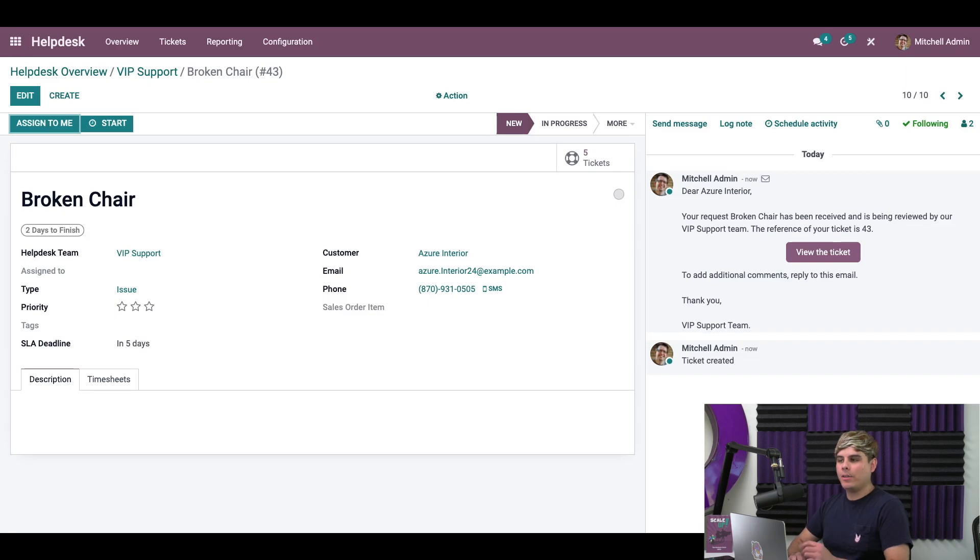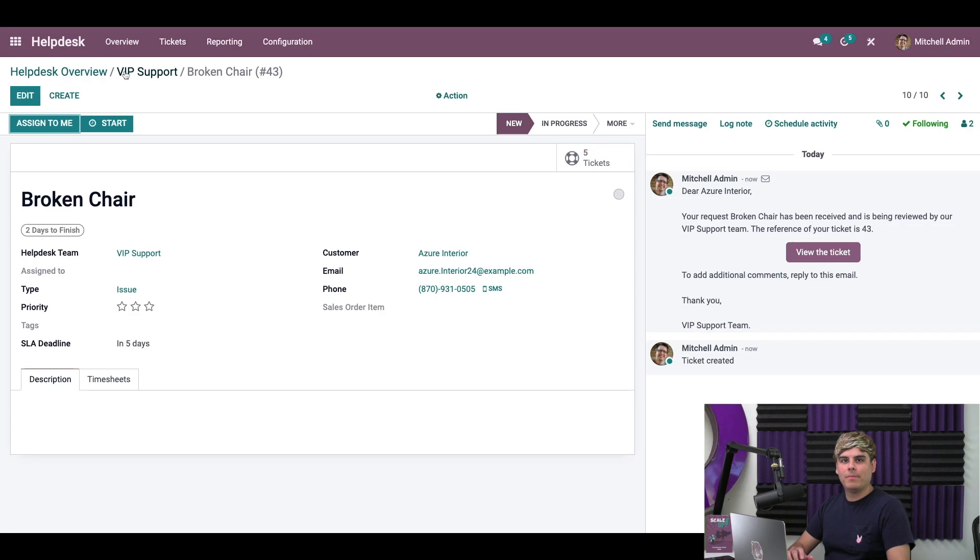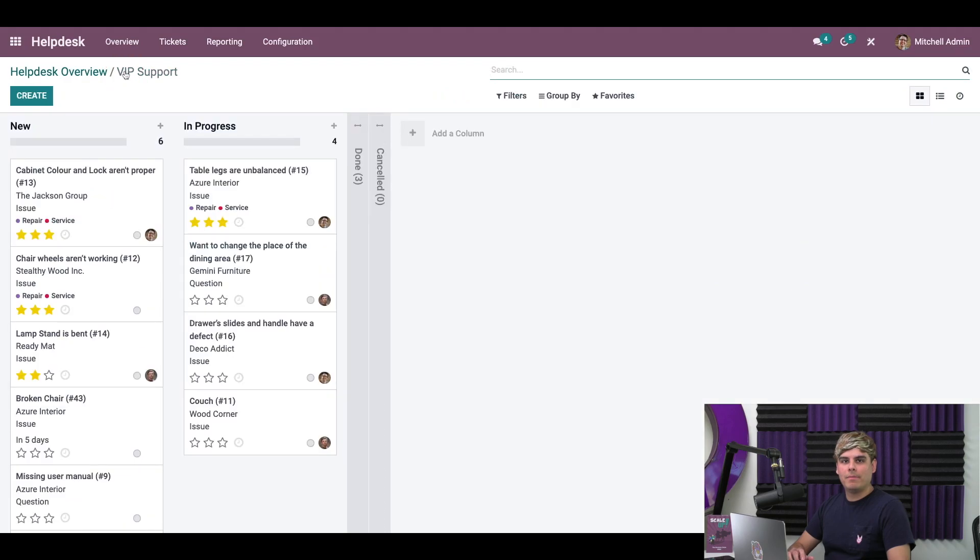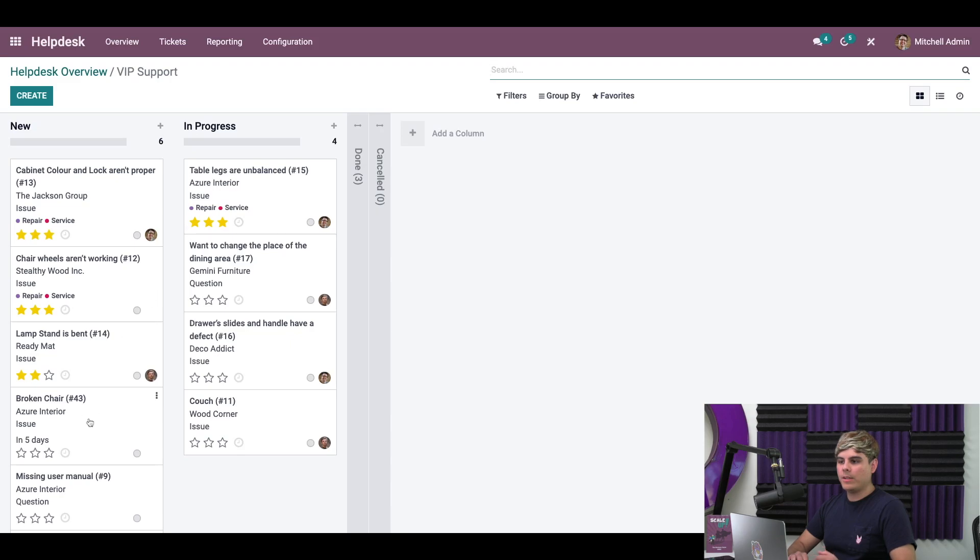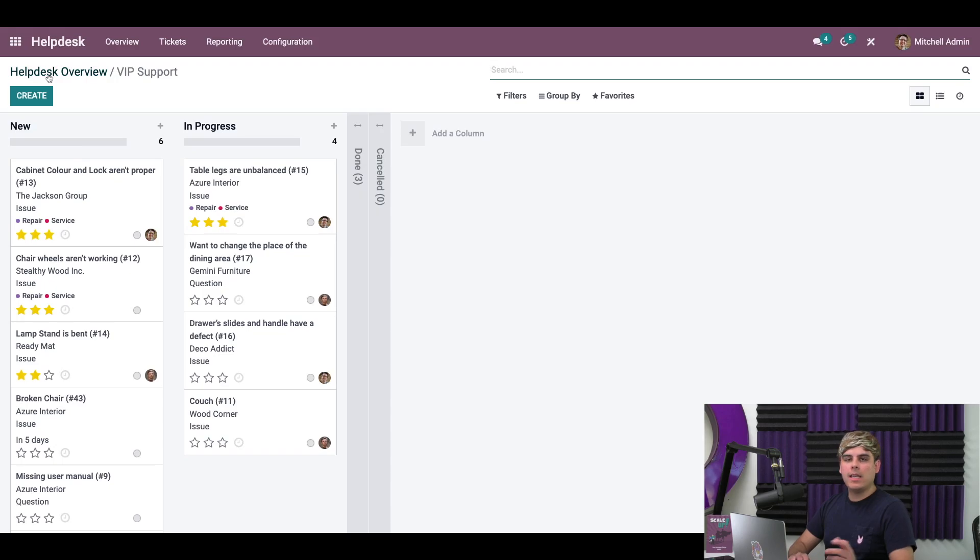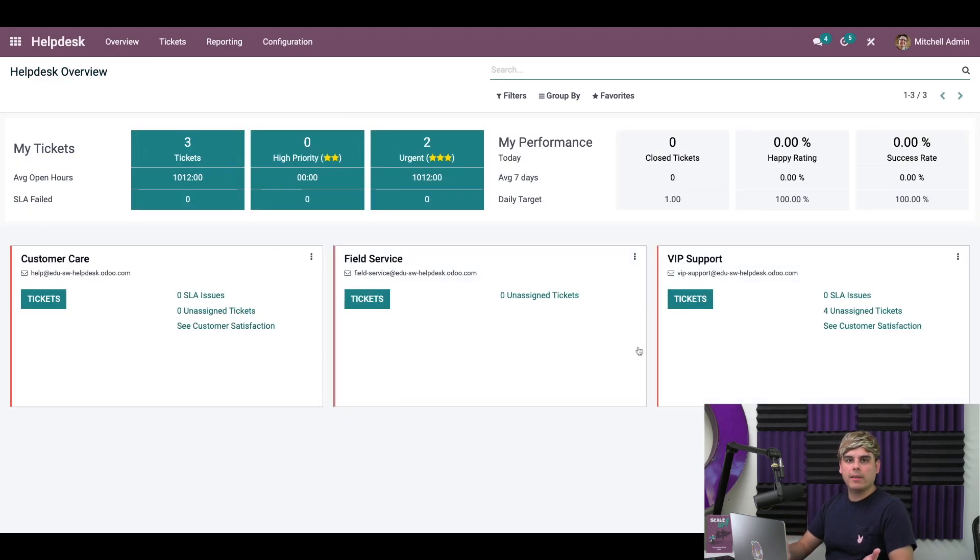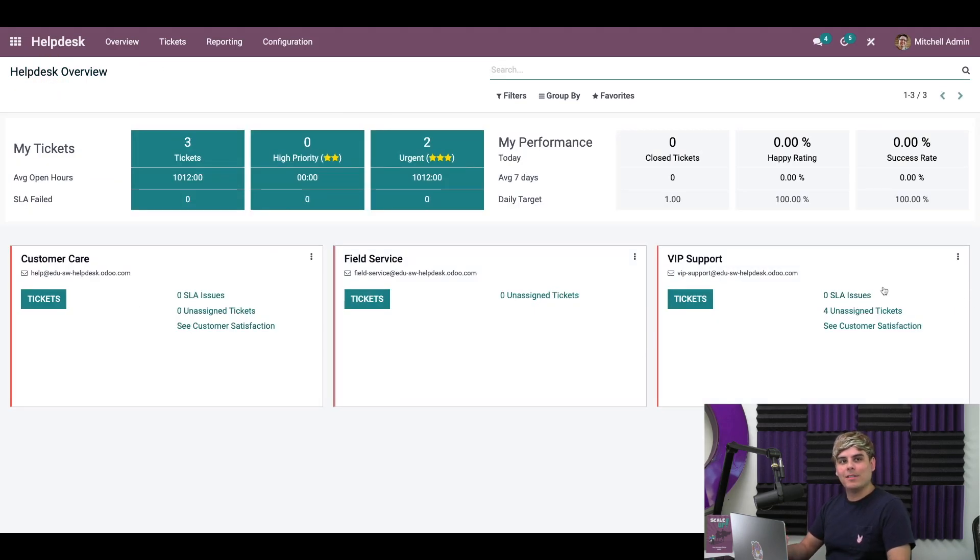And if we click back on the ticket pipeline over here to VIP support, we can see that the tag has been issued over here and we can see that the deadline is set. And then if we click back over to overview, we can see any open SLA issues that we have now. In our case zero, since the deadline hasn't hit yet.